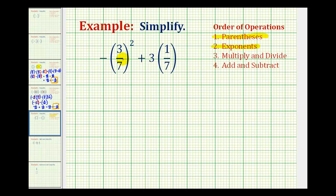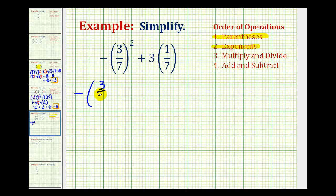Looking at this part of the expression, we do need to be careful. This is negative and then positive three-sevenths squared. It might be helpful to think of this as the opposite of three-sevenths squared. Since this negative sign is not inside the parentheses, it's not being squared, and therefore when we expand this, it will be negative. This would be the opposite of three-sevenths times three-sevenths.